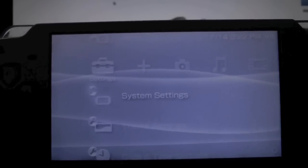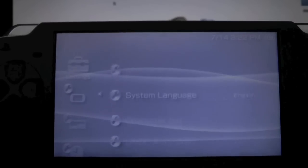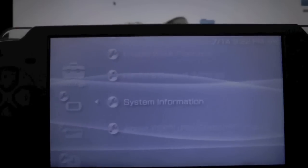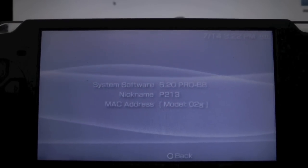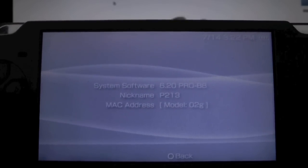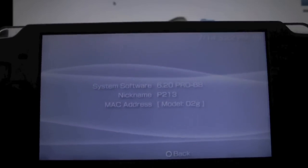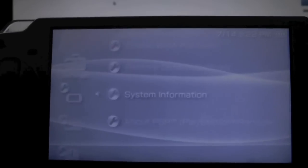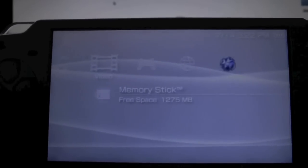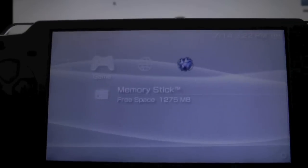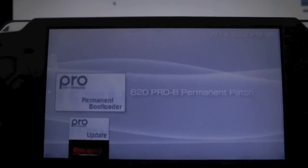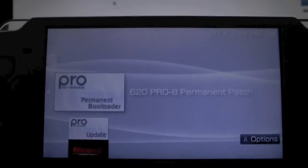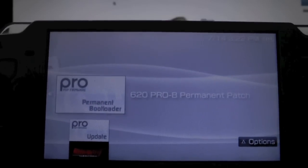If we go into Settings, System Information, I do have 6.20 Pro Beta 8, the latest and greatest custom firmware. Also, in your game folder, you will have the permanent patch. You'll need to run that if you haven't run it already.